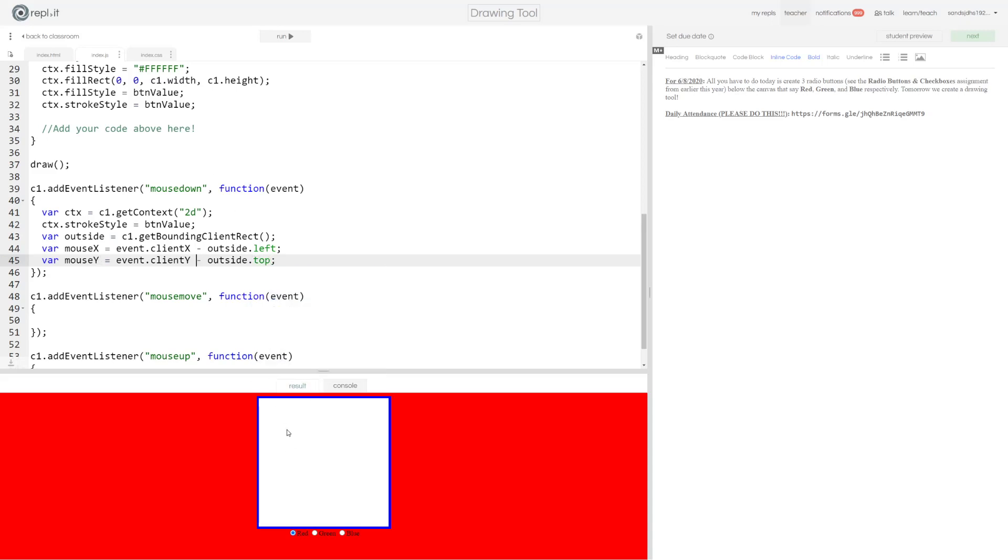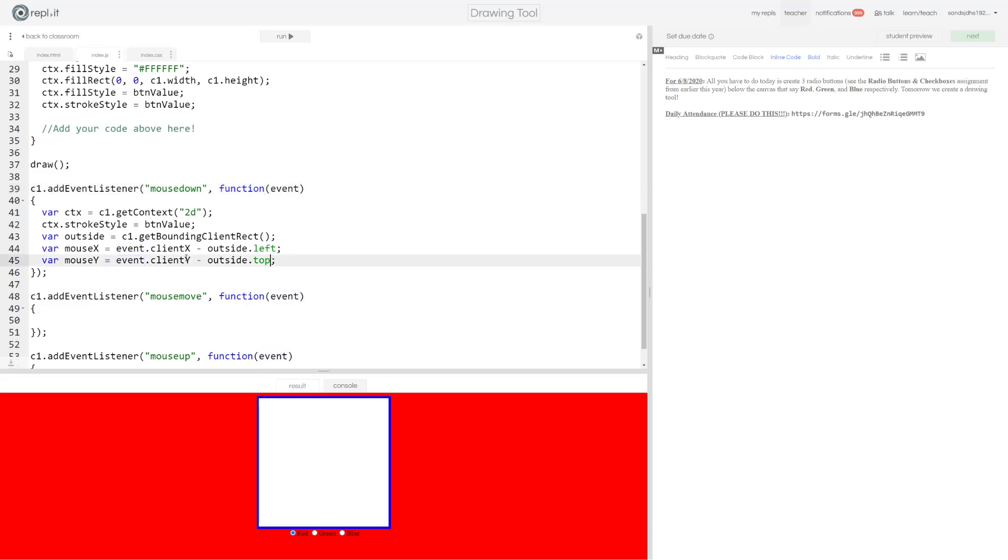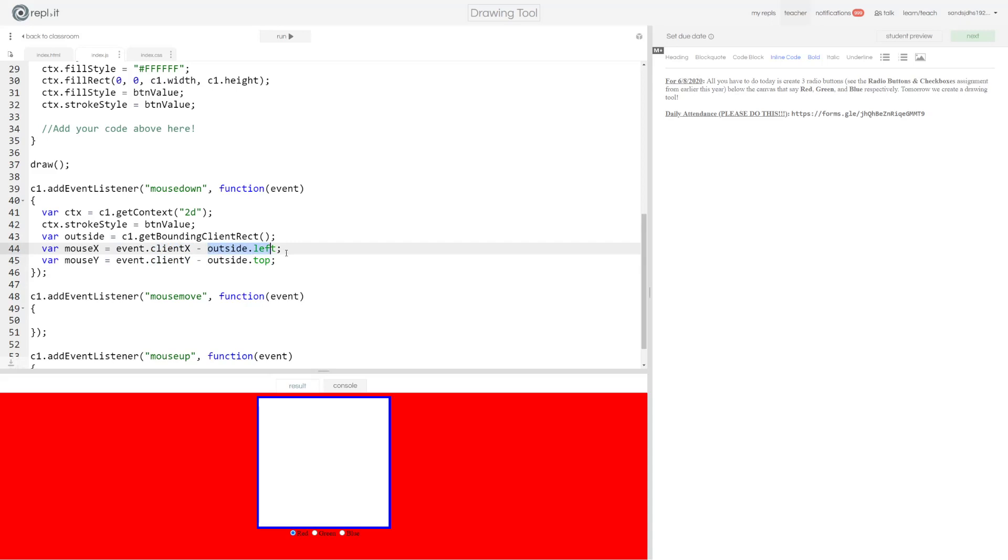So what happens when we click on our canvas is this event listener is run. And this event listener is given an event object which tells us information about our event. What it just gives us basic information like where our mouse is, what type of event we're getting, the X and Y coordinate, et cetera. Things like that. And specifically, the X and Y coordinate will be client X and client Y. And then over here, this outside dot left, this is the left hand side value, X value of my bounding rectangle.